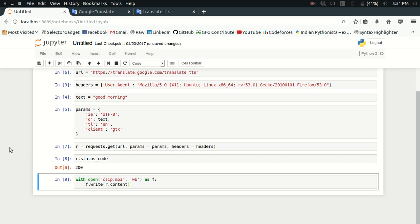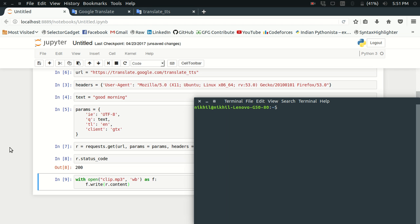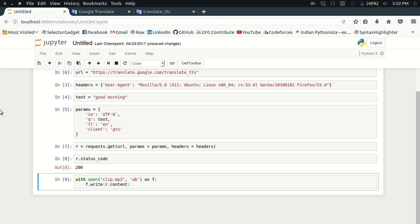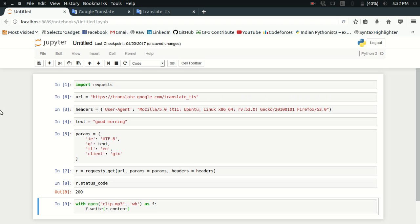I'm going to write the response content in it. This looks fine. Let me just play that clip.mp3 file. Let me just open the terminal. It was saved on the desktop.